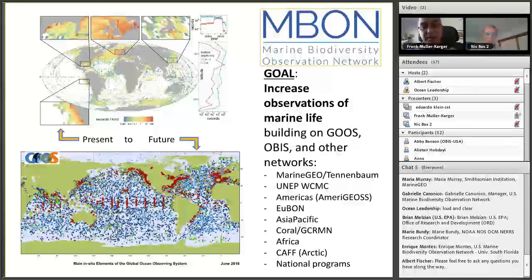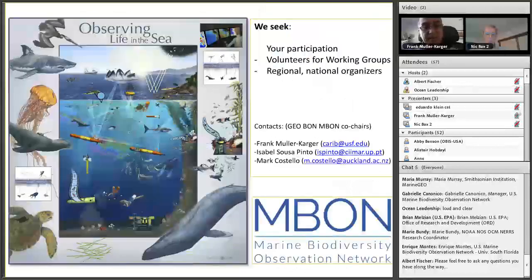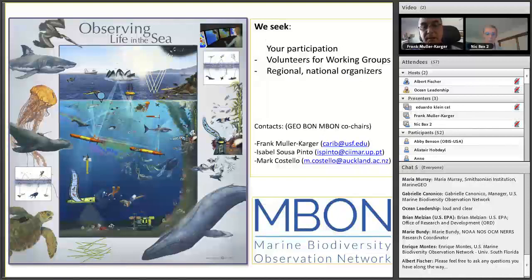There are a number of regional and thematic networks that we would like to help connect to see if we can come up with the network we're trying to describe. We have working groups connected to GEOBON in terms of capacity building and something we call BON in a Box — developing BONs in different countries or for different themes. If you want to link in with this effort, please contact any one of us. I'm one of the co-chairs with Isabel Sousa Pinto, Mark Costello, and MBON.